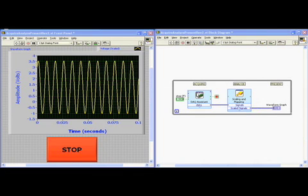For those of you who may be unfamiliar with LabVIEW, let me briefly point out that it consists of a front panel and a block diagram. The front panel, shown here on the left, is a graphical user interface where the user can interact with a virtual instrument. The block diagram, shown here on the right, contains the graphical code.